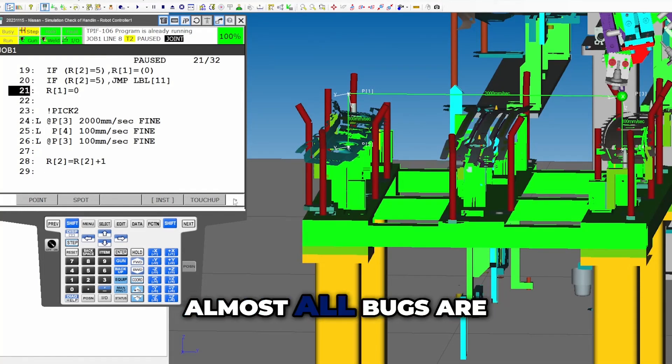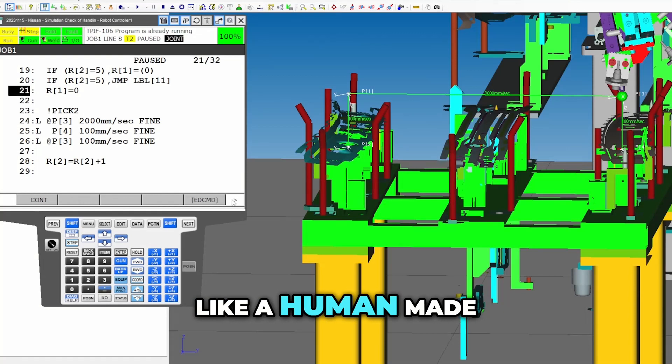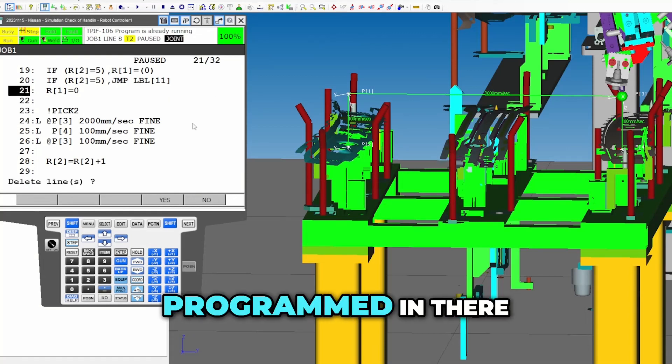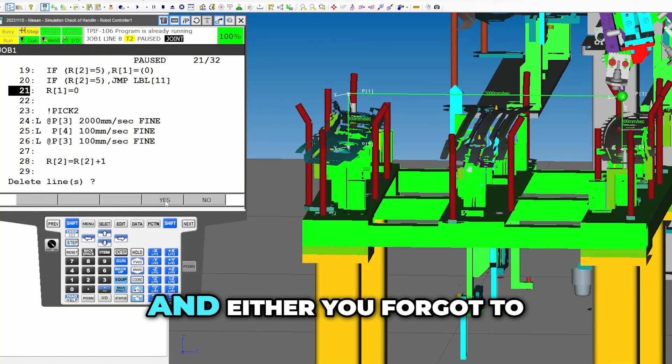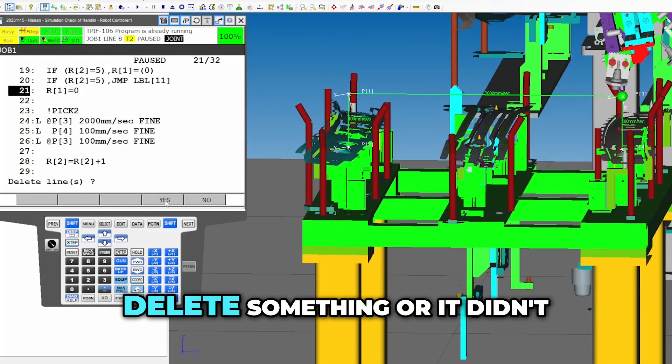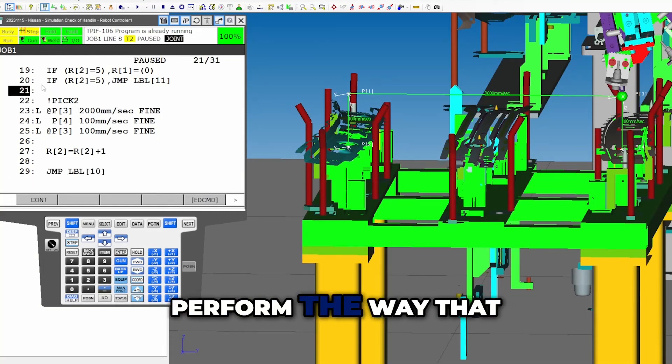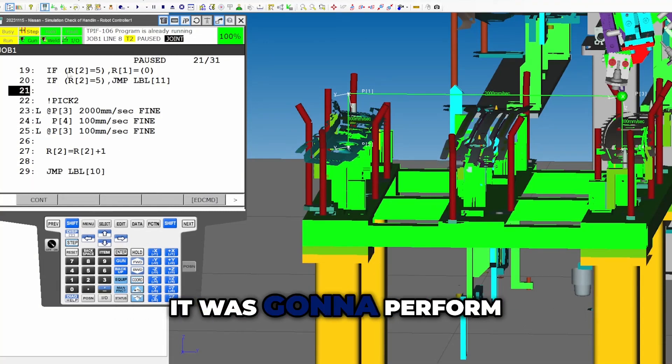So almost all bugs are like a human made bug where something's programmed in there and either you forgot to delete something or it didn't perform the way that you thought it was going to perform.